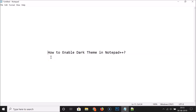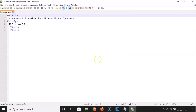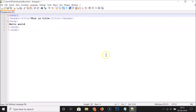Hi guys, in this tutorial I'm going to show you how to enable dark theme in Notepad++. So just open your Notepad++ — you can see that I have it opened here, with a hello.html file also open. Currently I have the light theme enabled in Notepad++.